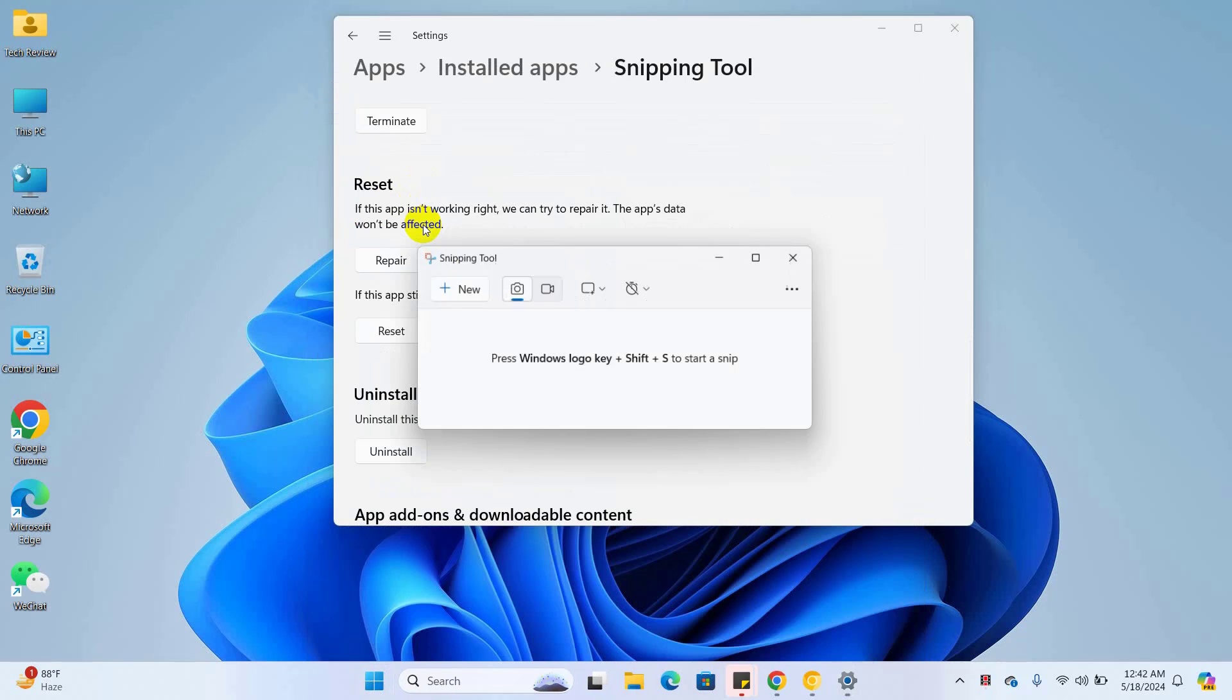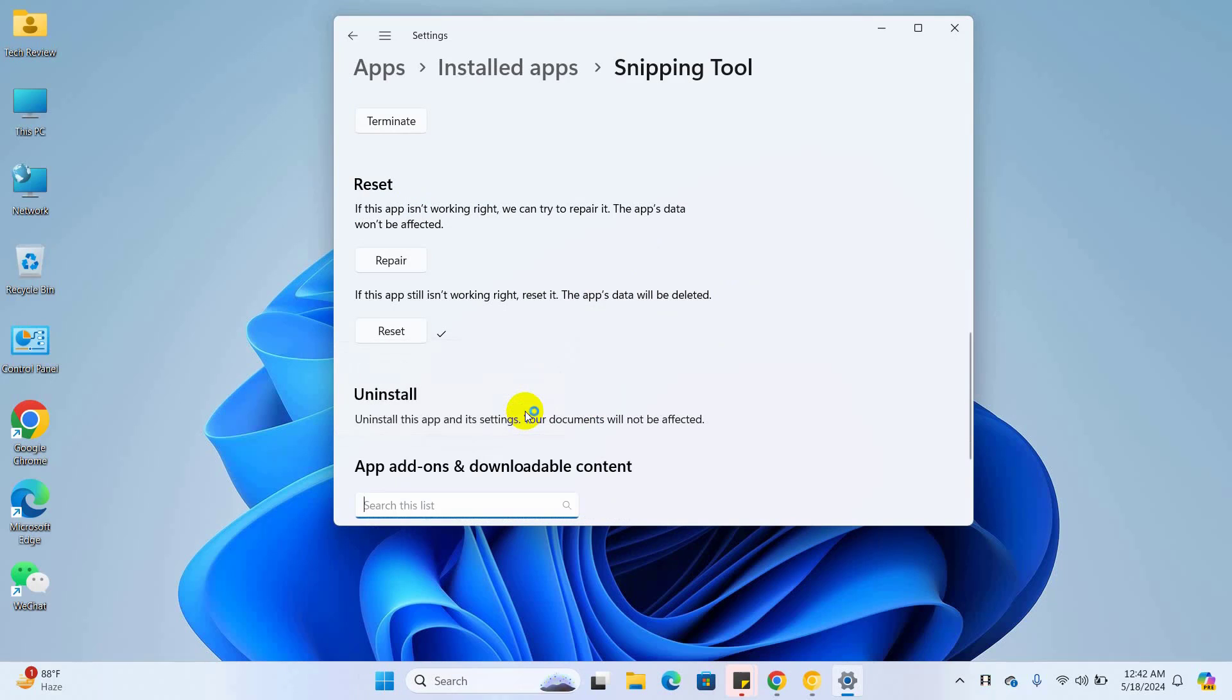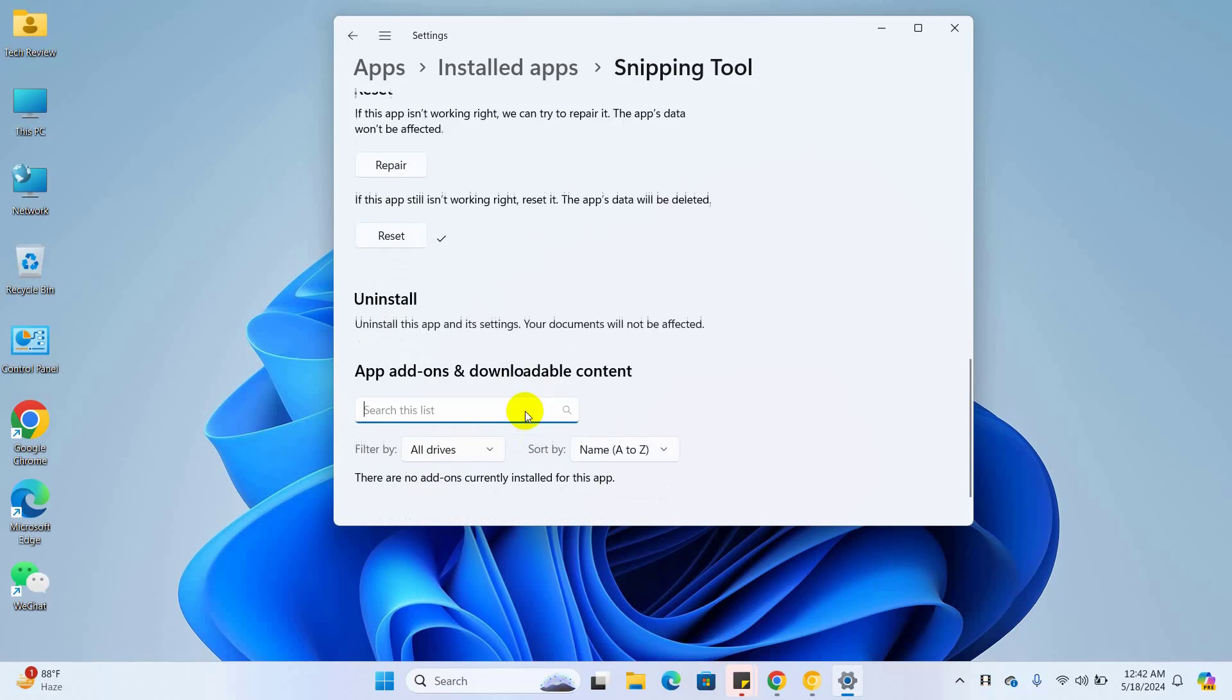If it did not resolve your problem, click on uninstall, then click on uninstall again and wait for the uninstallation to finish.